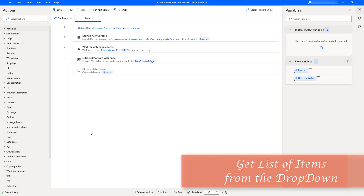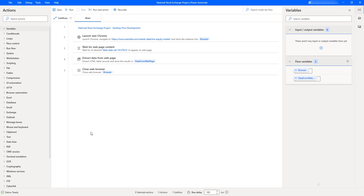Hello techies! In this session we will learn how to get a list of all items from a dropdown by using the Extract from Web Page action as part of browser automation. Let's start with a small use case.